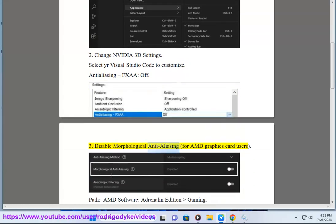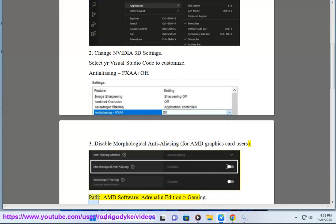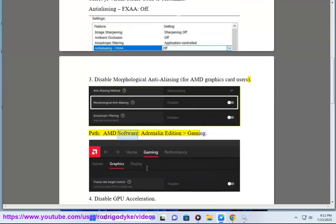Method 3: Disable Morphological Anti-Aliasing for AMD Graphics Card Users. Path: AMD Software, Adrenaline Edition, Gaming.